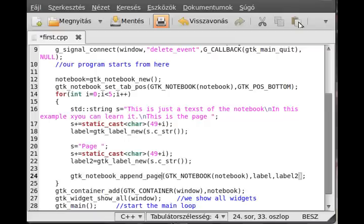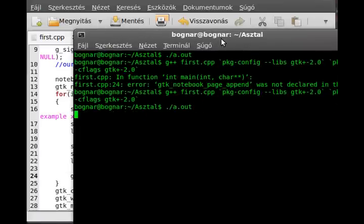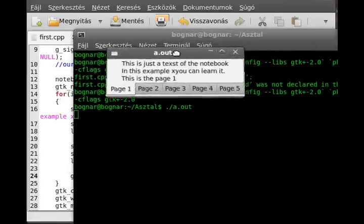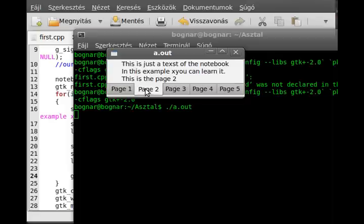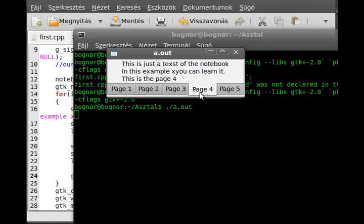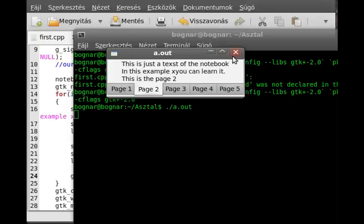Yeah I mixed the two parts of it. Now it compiled and now we can run it. As you can see the tabs are in the bottom and the string, so the label is in the top. And as I go clicking it is changing. This is just as simple as that.